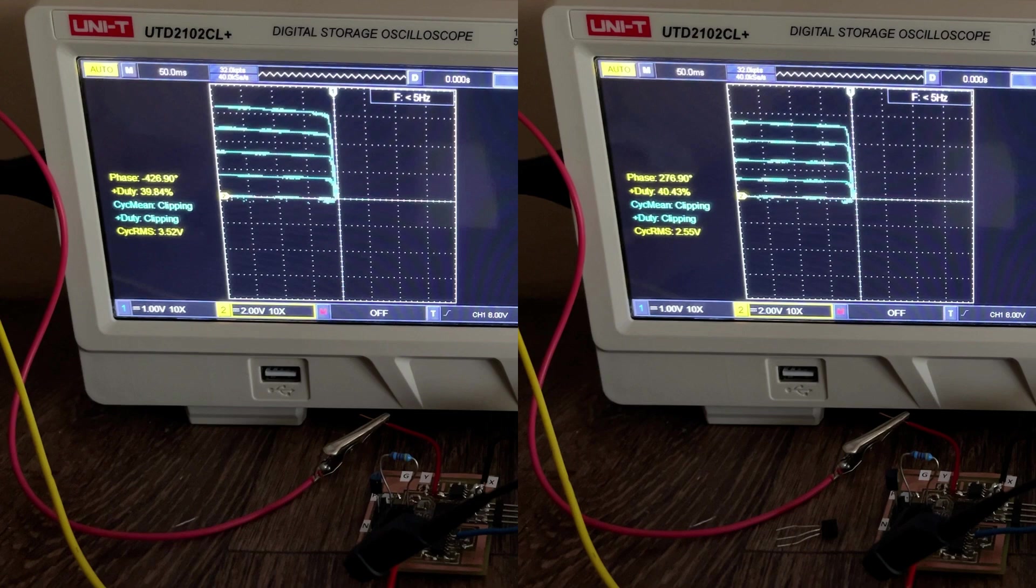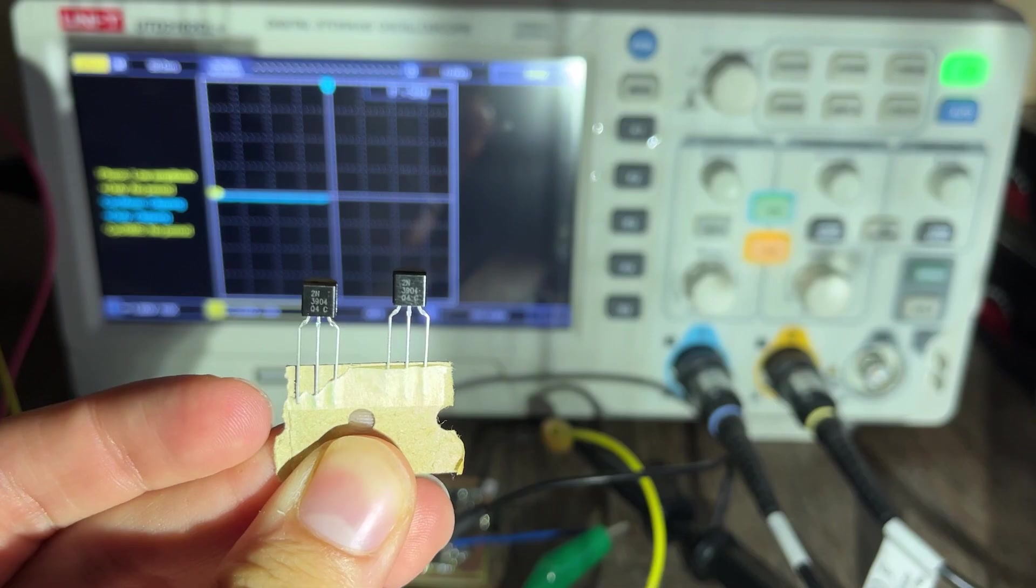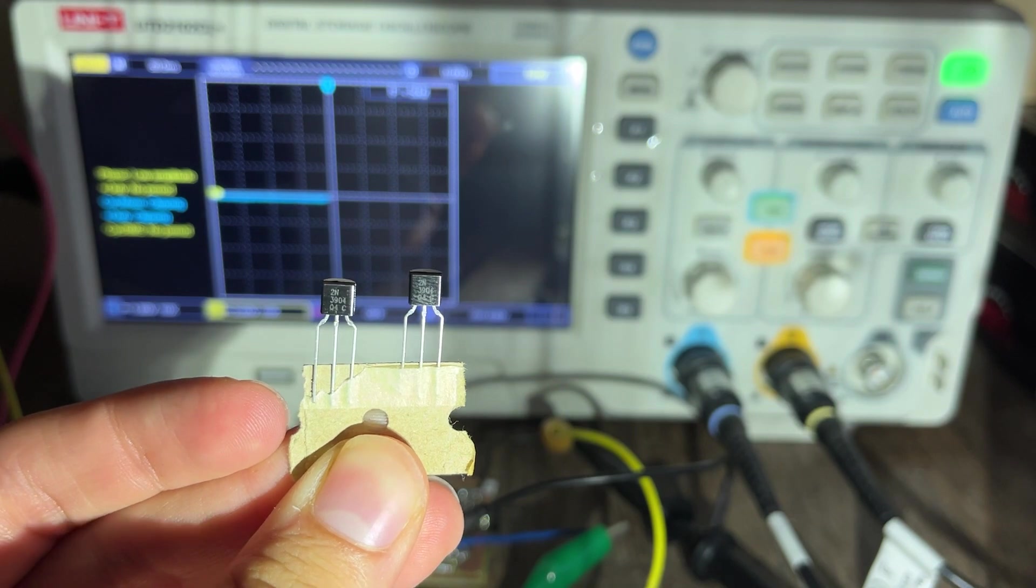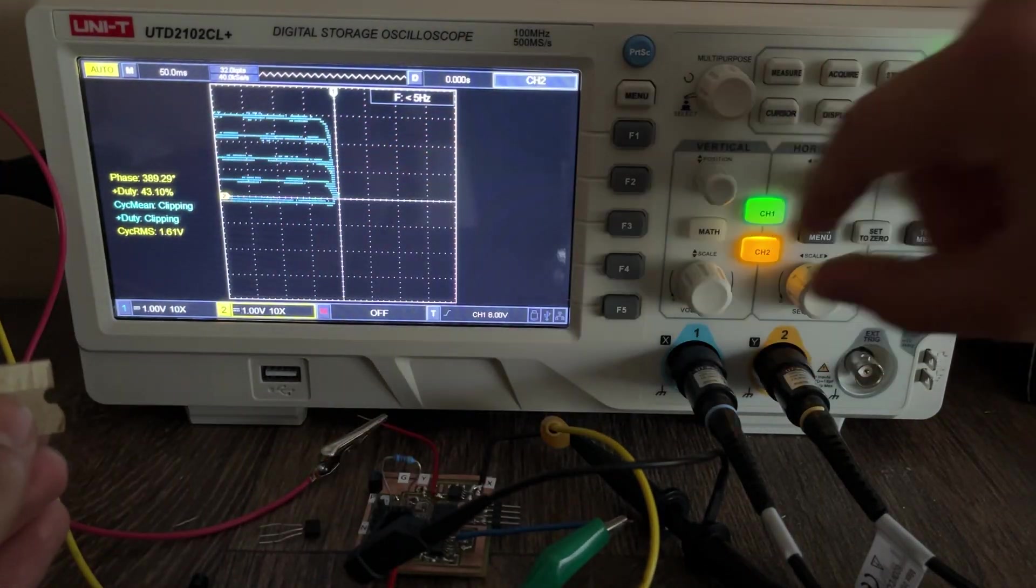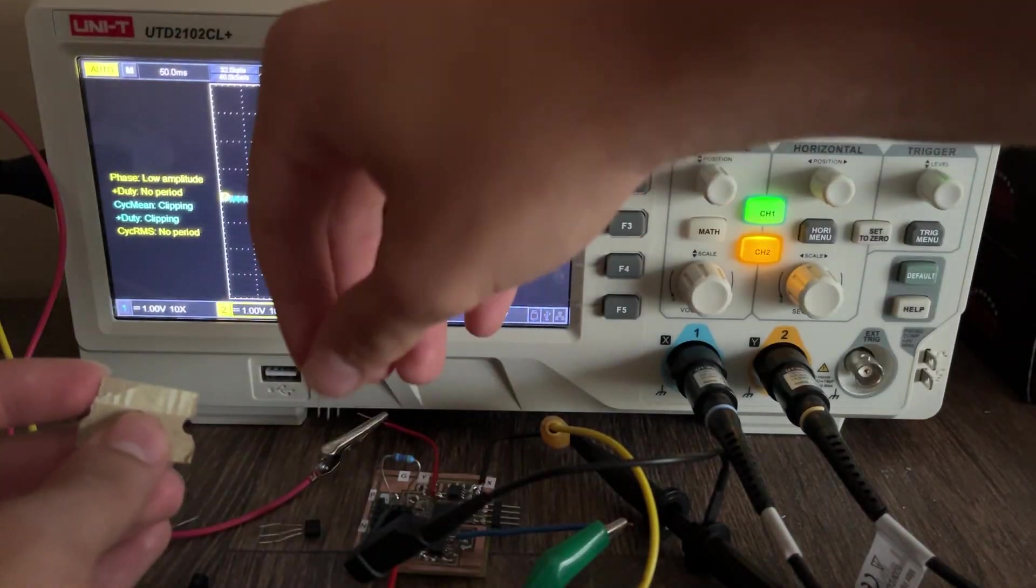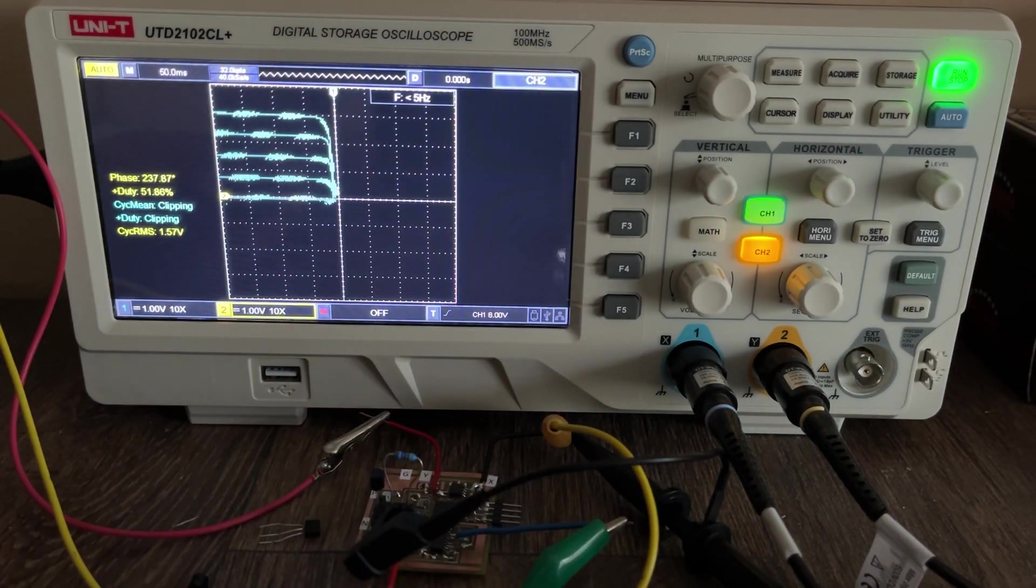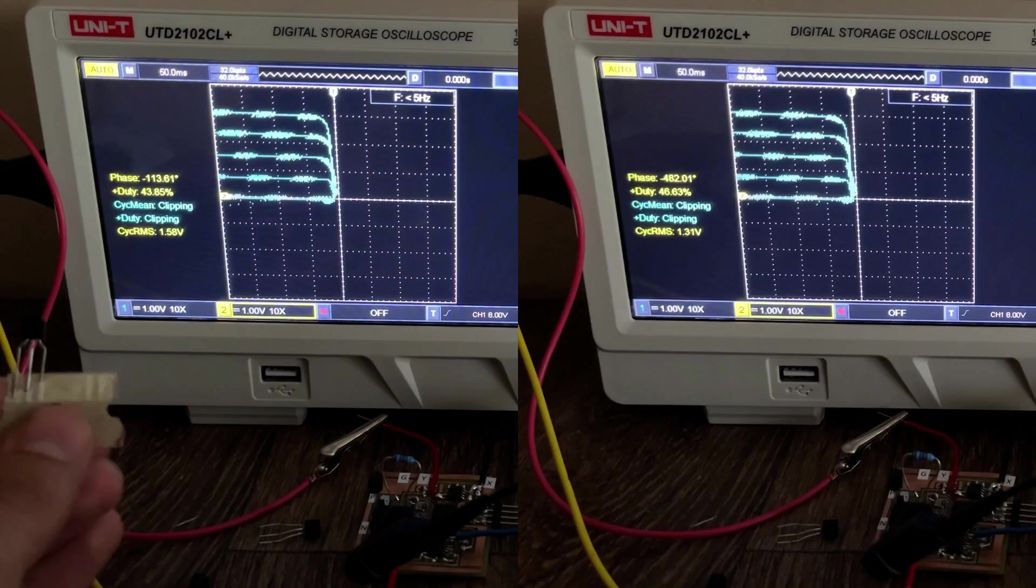Now let's try these 2N3904s which come from the same tape. Much better.